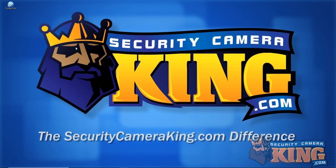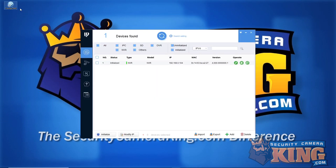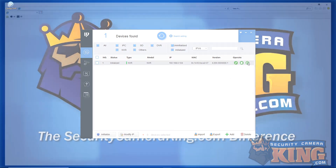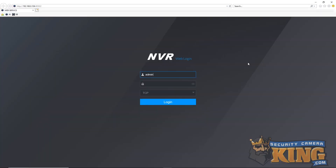First, we simply need to run the Elite configuration tool. Once opened, it will populate a list of any Elite devices on the network — we can see the recorder here. Simply click the IE logo and it will automatically open an Internet Explorer window with the local IP address and HTTP port, if it's anything other than 80.